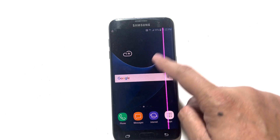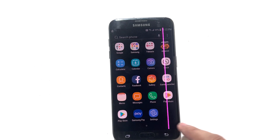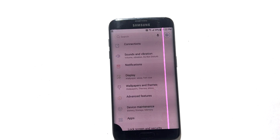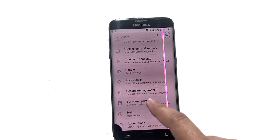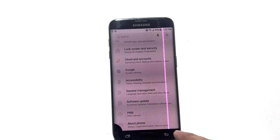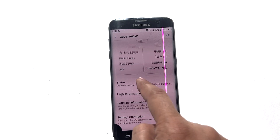So what is FRP? It's a built-in security feature that prevents anyone from using your device after a factory reset, unless they know your Google account details. It's a great anti-theft measure but sometimes it can create headaches if you have forgotten your own details.